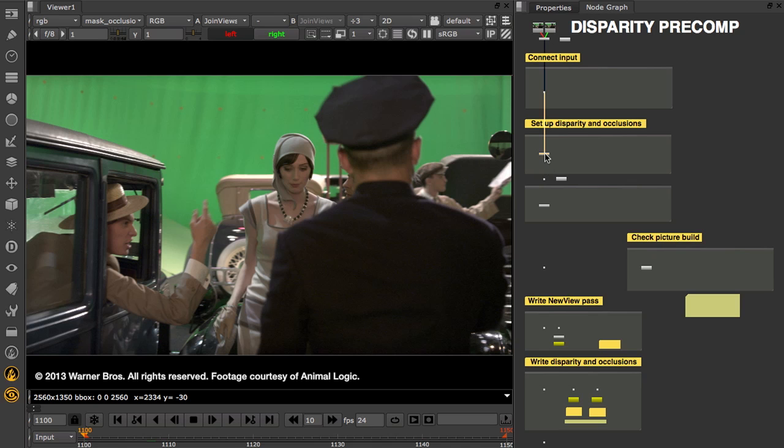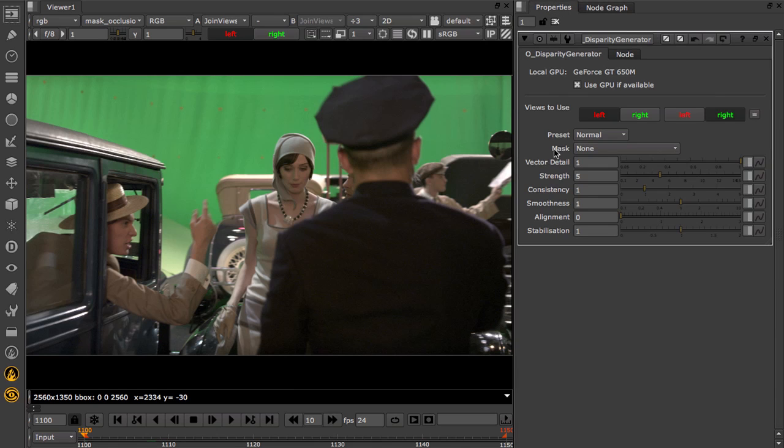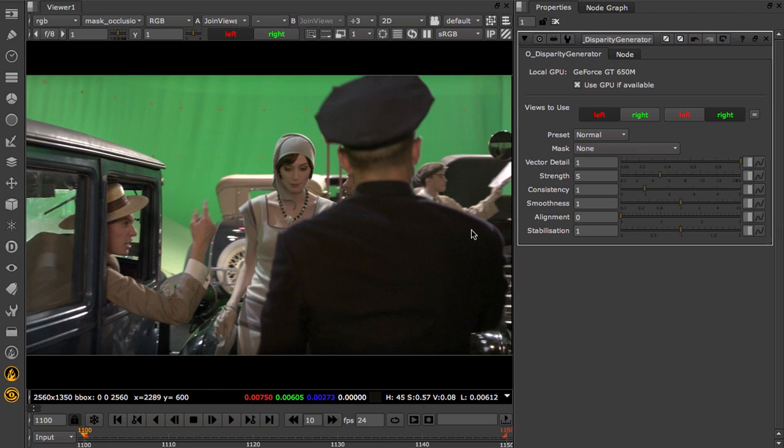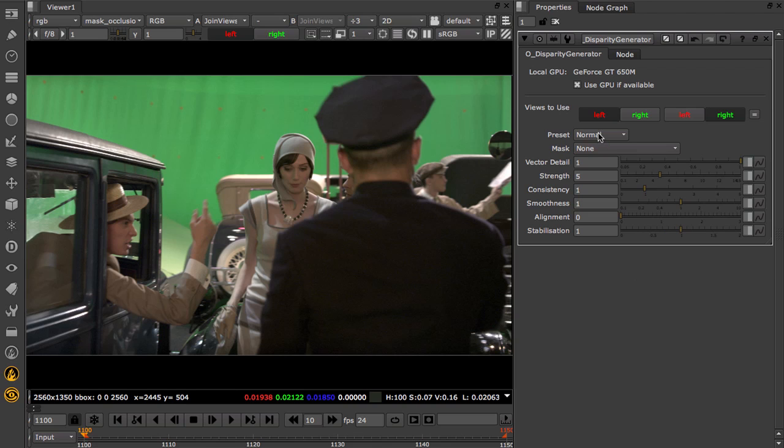Let's dive in and take a look at the Disparity Generator node. Disparity is the vector that connects the left and right pixels in your stereo 3D footage, and the Disparity Generator pre-calculates this so it can be used later on for corrections such as colour matching or alignment.